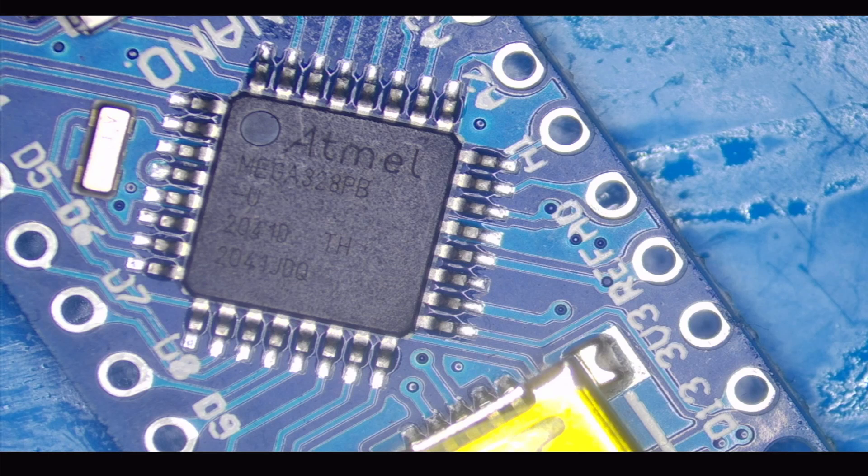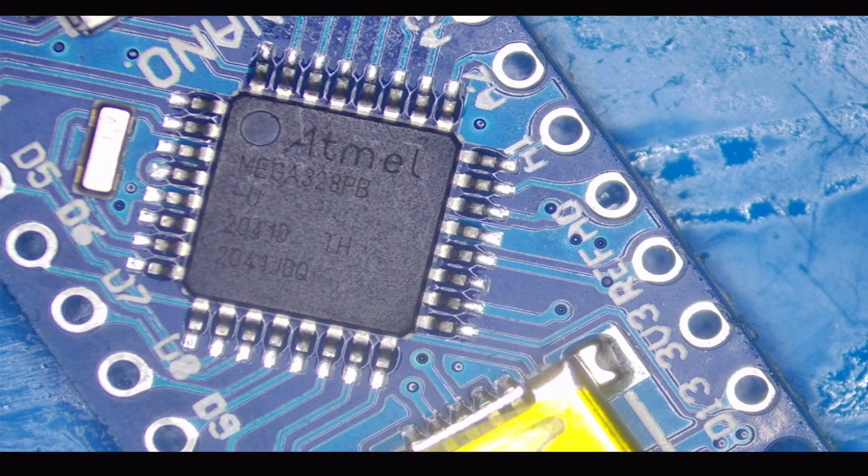So here we are under the microscope. And we can see this is a Mega 328PB chip.